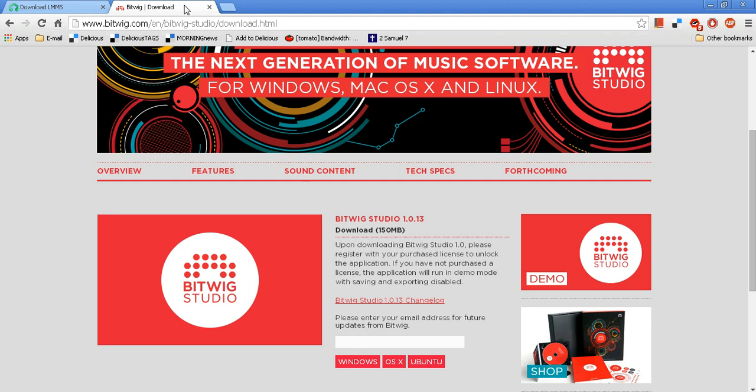You can do that at Bitwig. If you download their trial on Windows 64-bit, go to the folder.